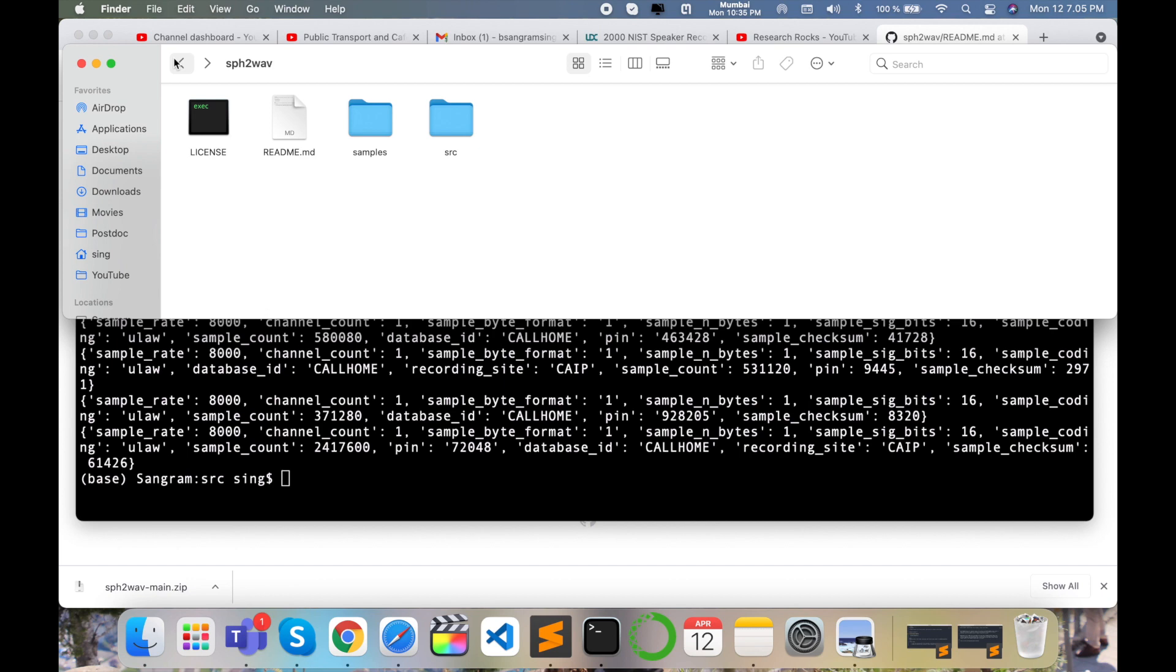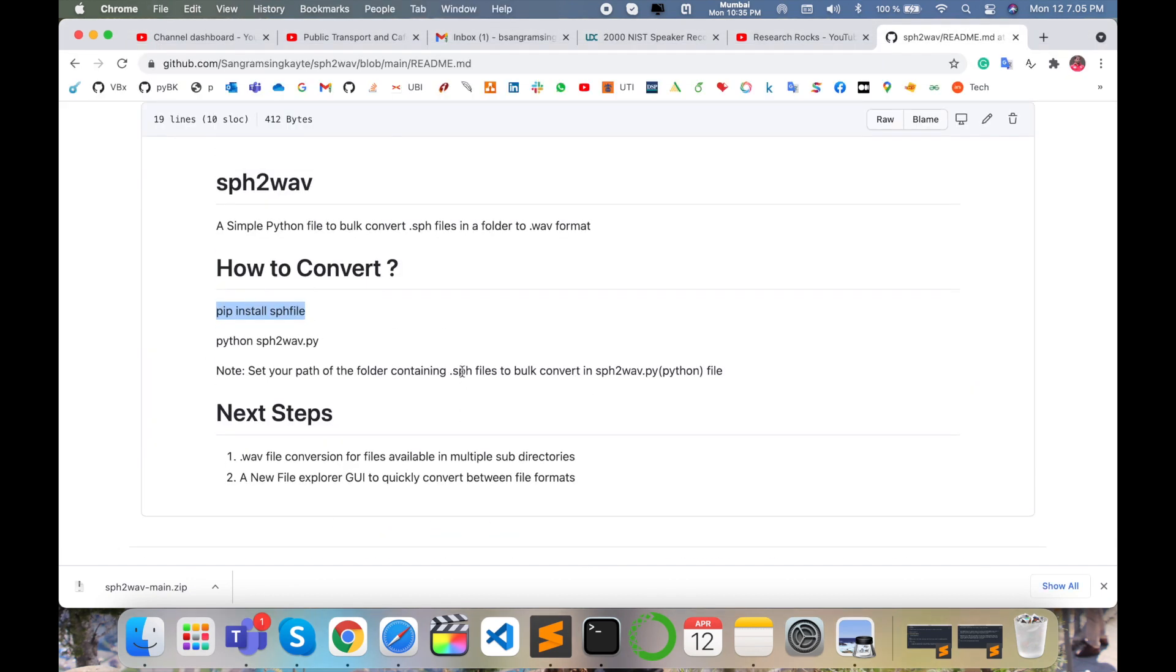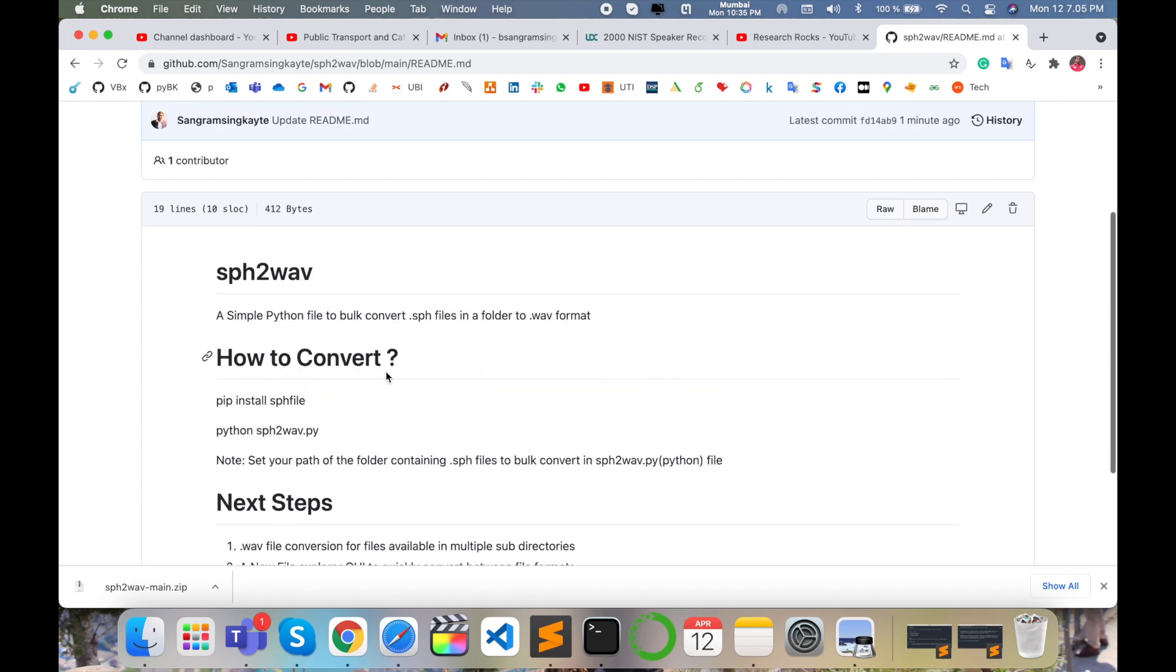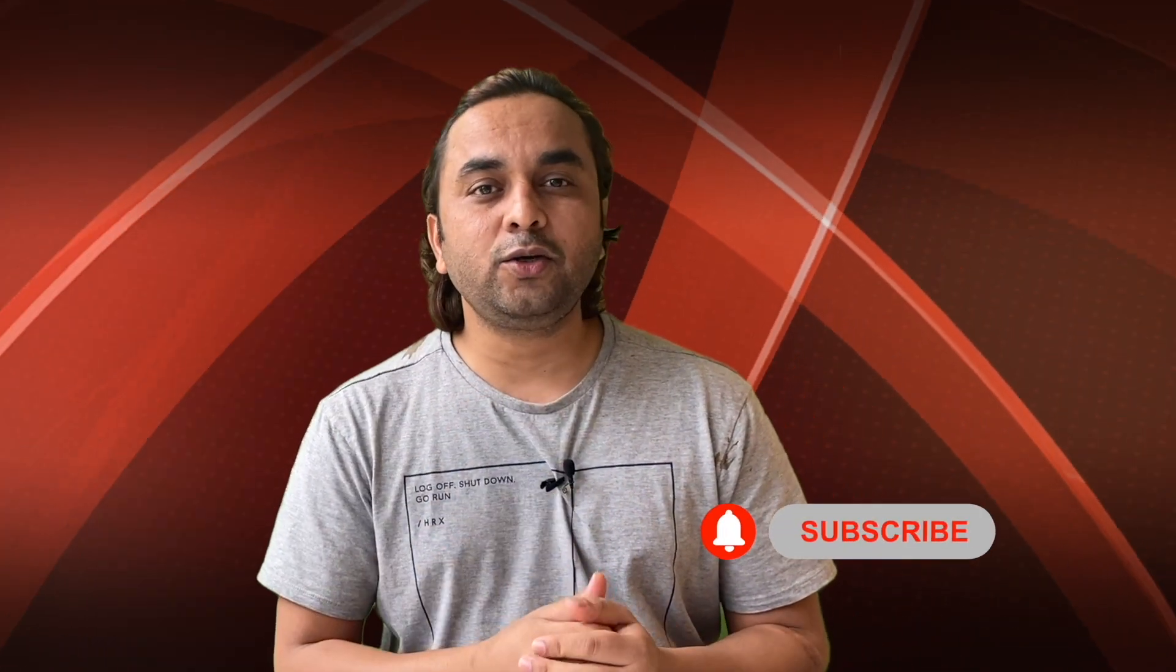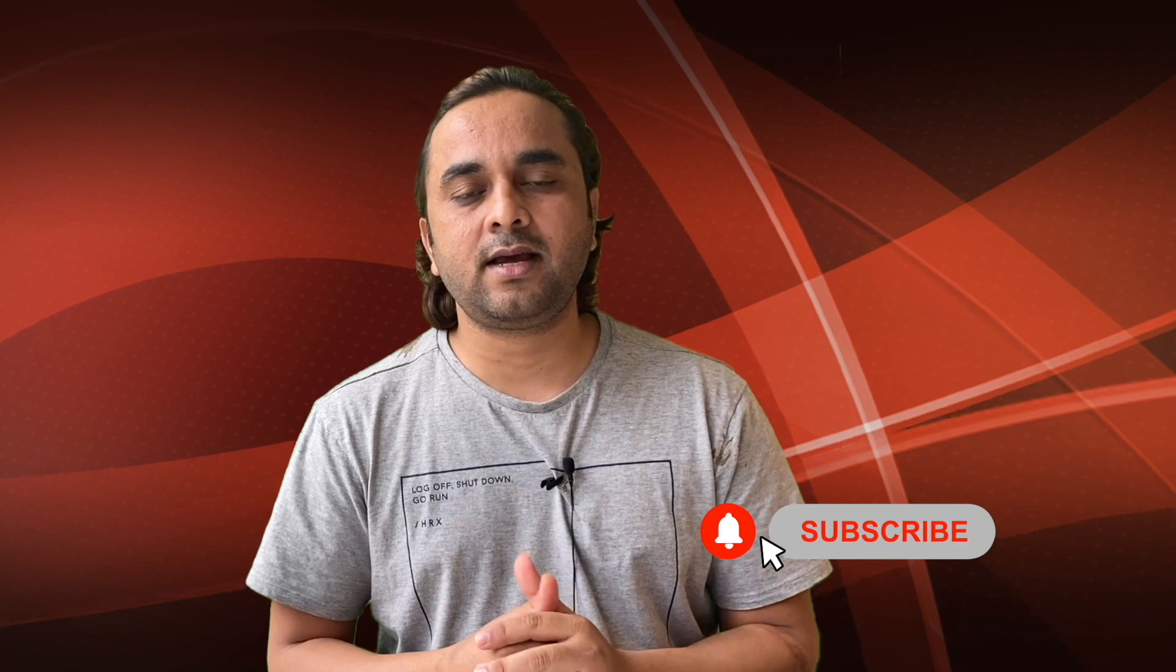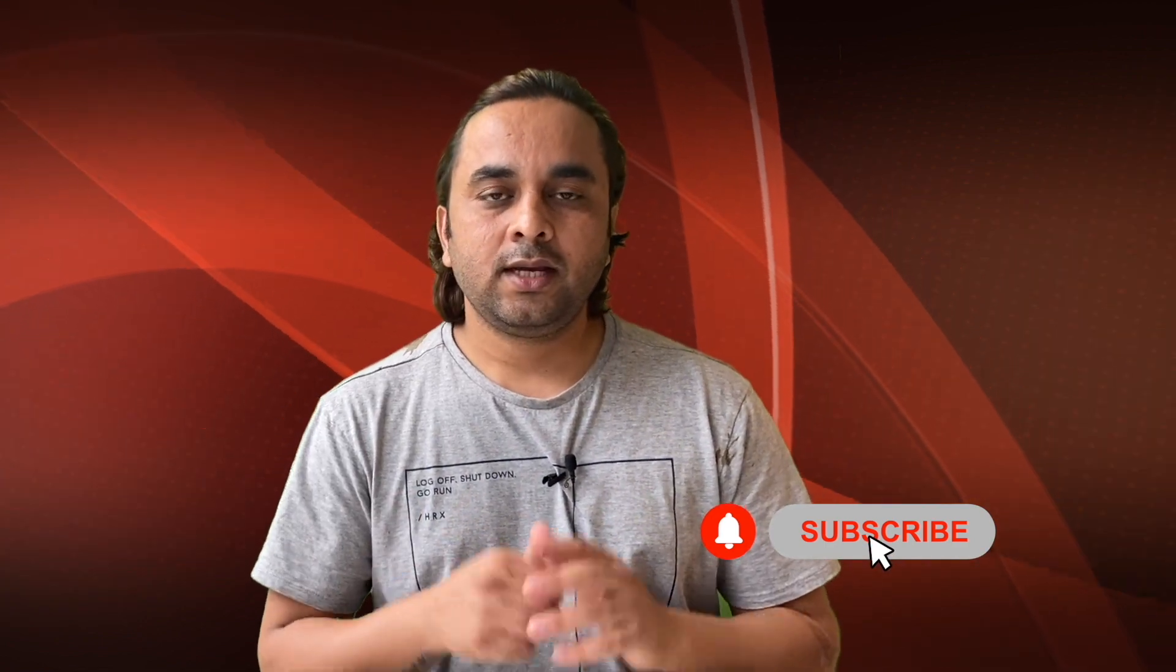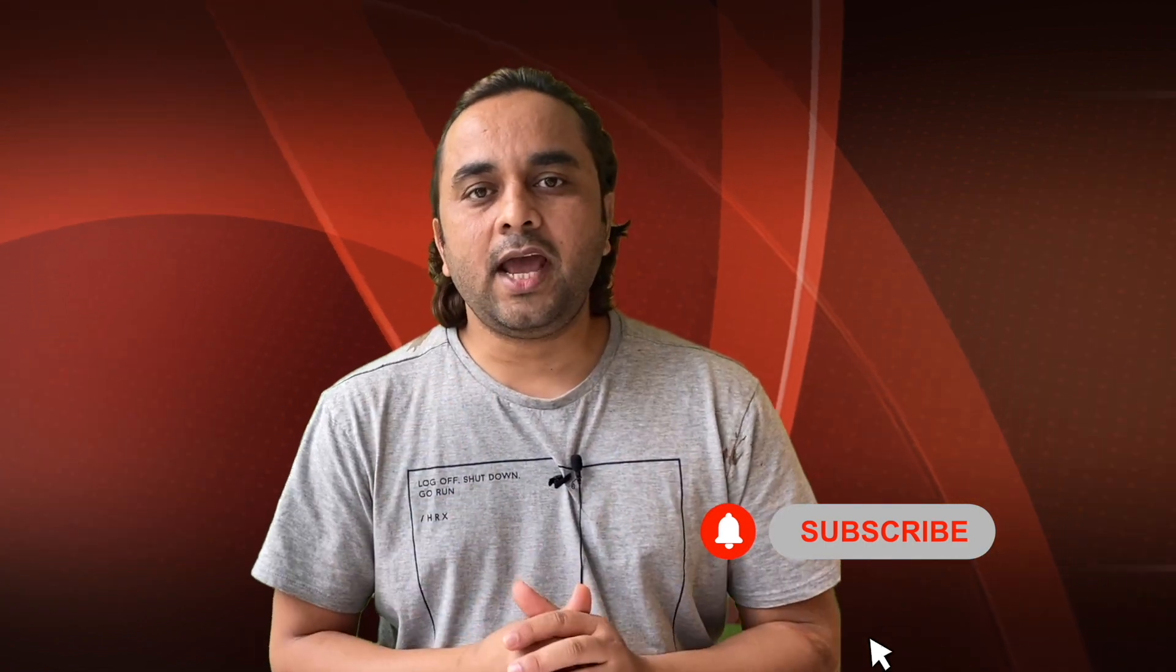This code is available on the GitHub repository. If you have any questions regarding this particular code, you can comment on that repository or in the comment section. Hope you like this video. Before leaving, please subscribe to our YouTube channel and follow me on Instagram - same handle, Research Rocks. Till then, Jai Hind, Vande Mataram.